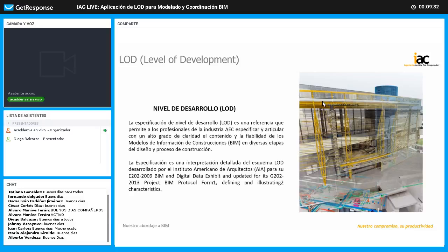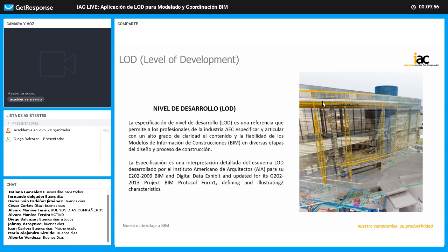Esta presentación en general es una interpretación del documento de BIM Forum. Cualquier duda que tengan acerca de este documento, los invito a que lo miren, está disponible y abierto al público. Tenemos versiones desde el 2009 y también del 2017, aunque pueden contar con diferentes versiones de este documento.